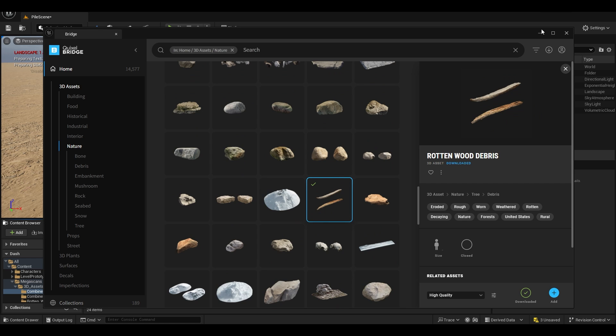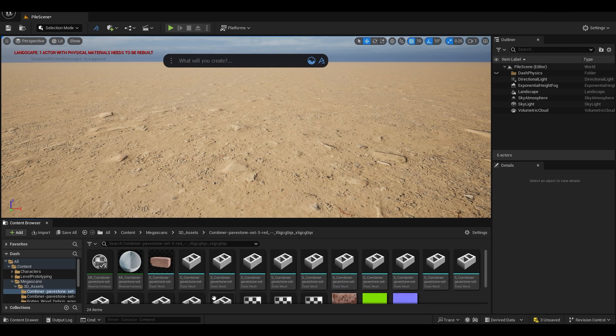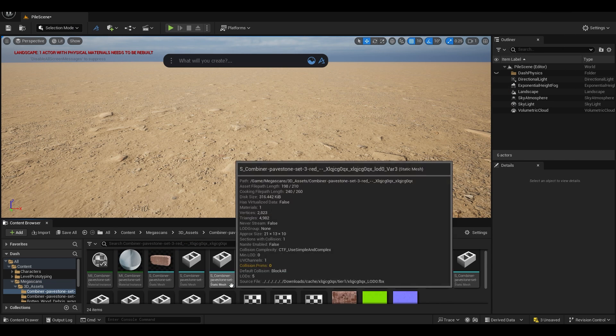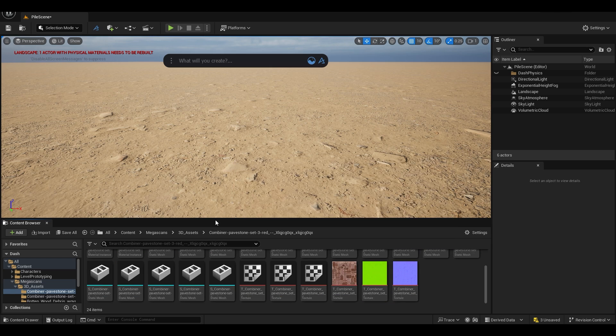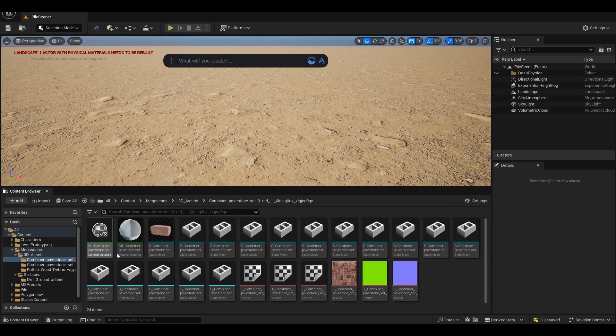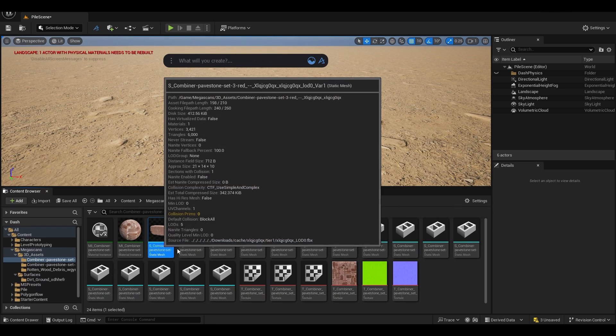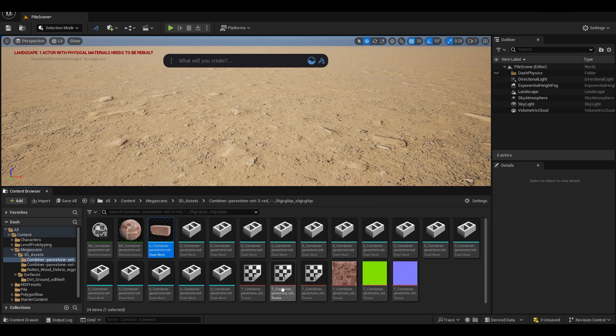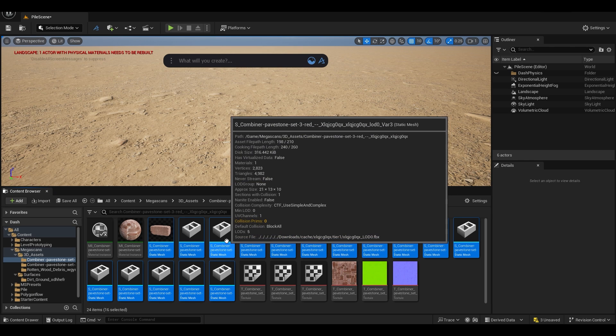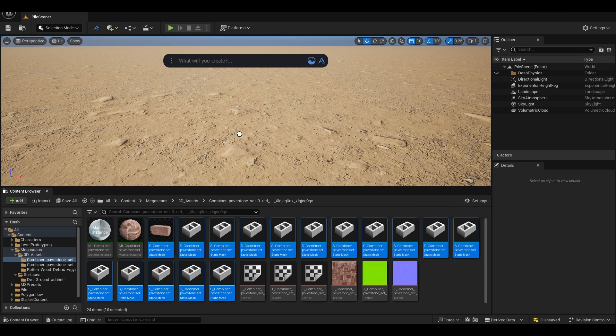And at last this one. We have all the assets here. What I'm going to do is first get this pavement stone mesh and drop them here like this.